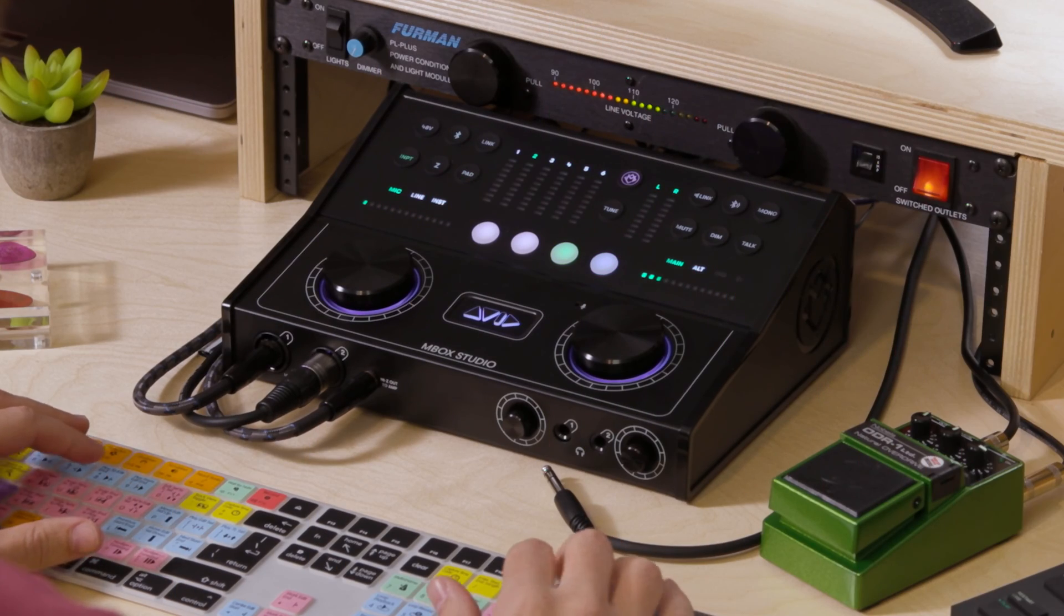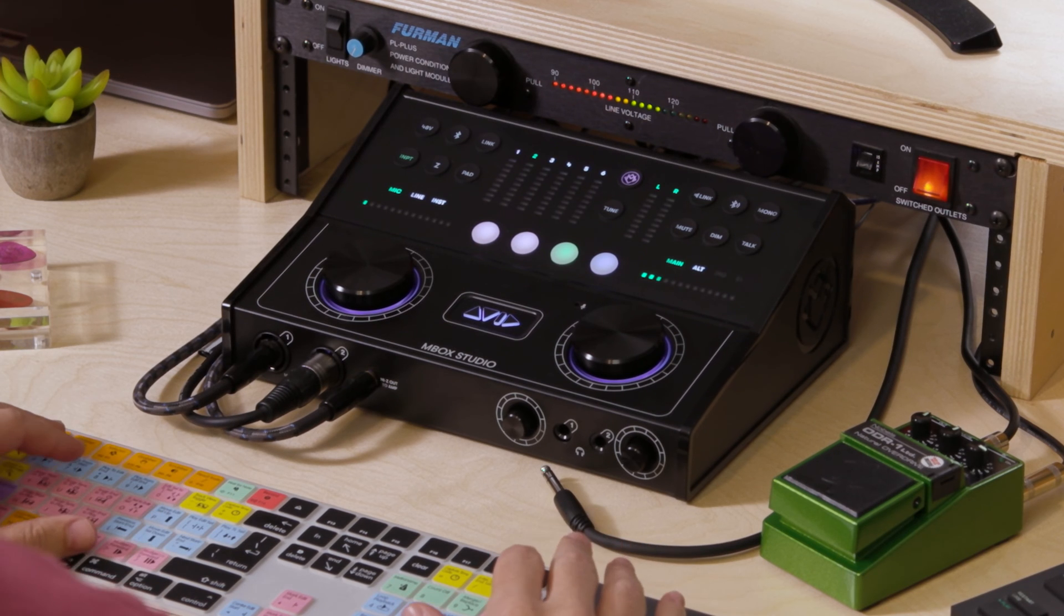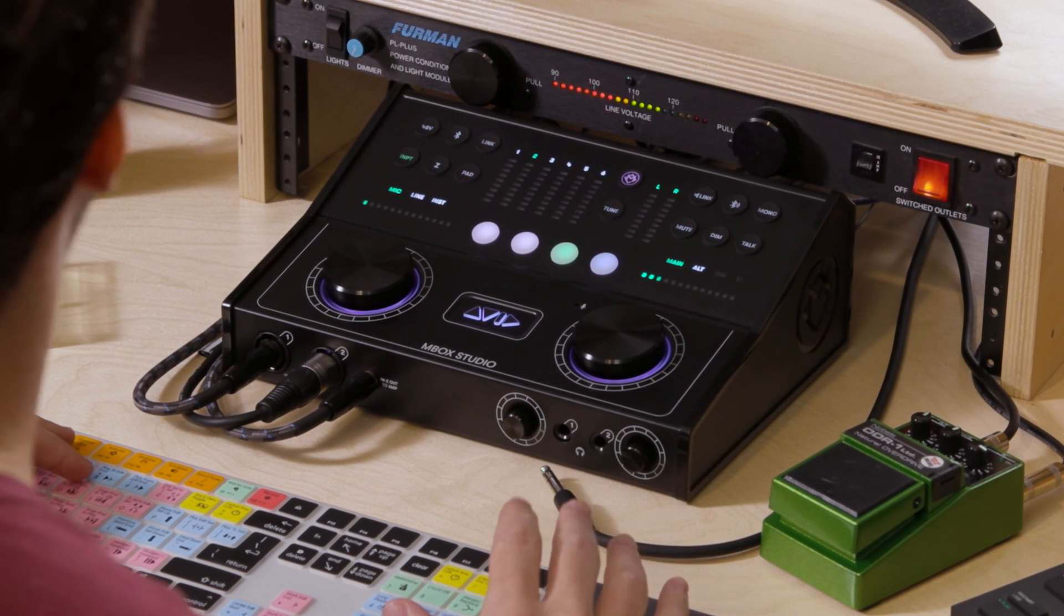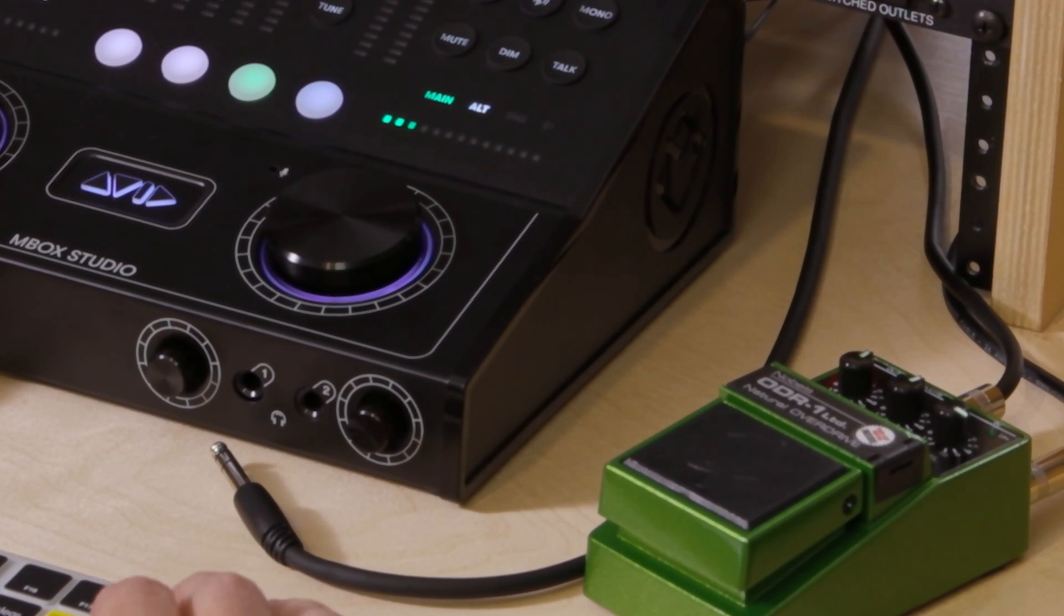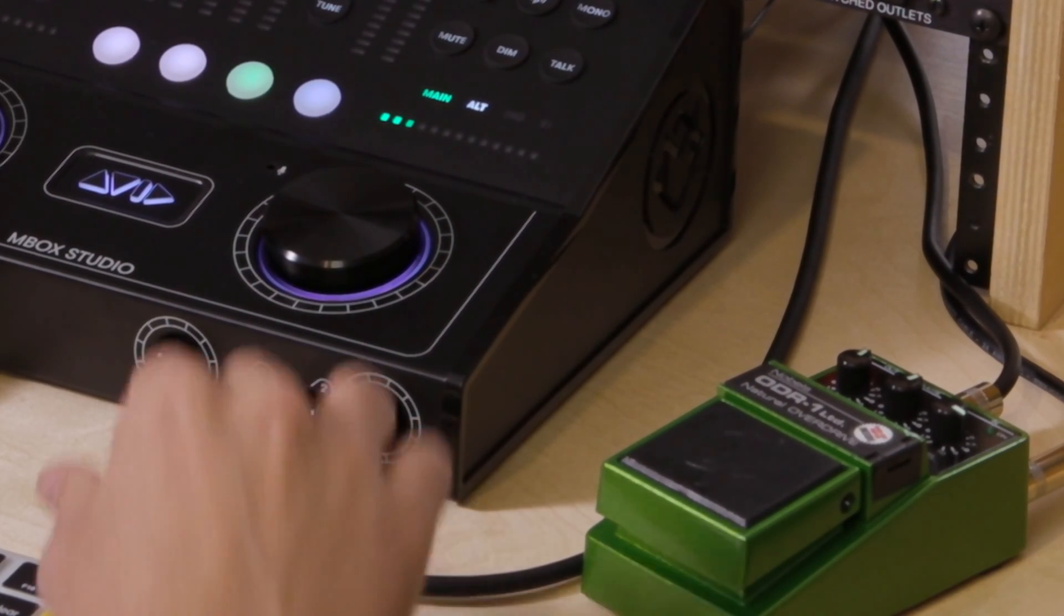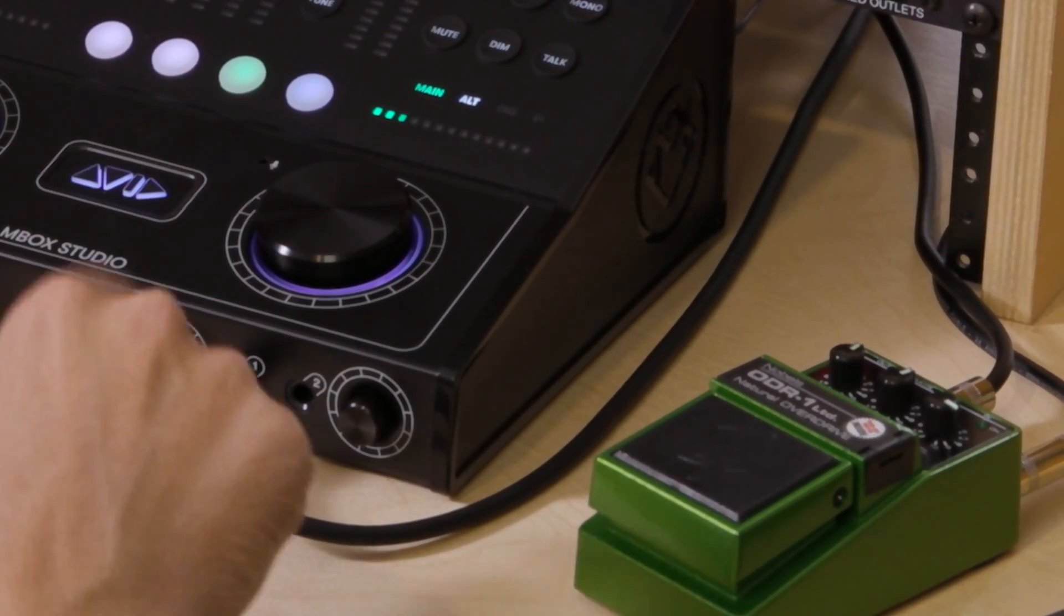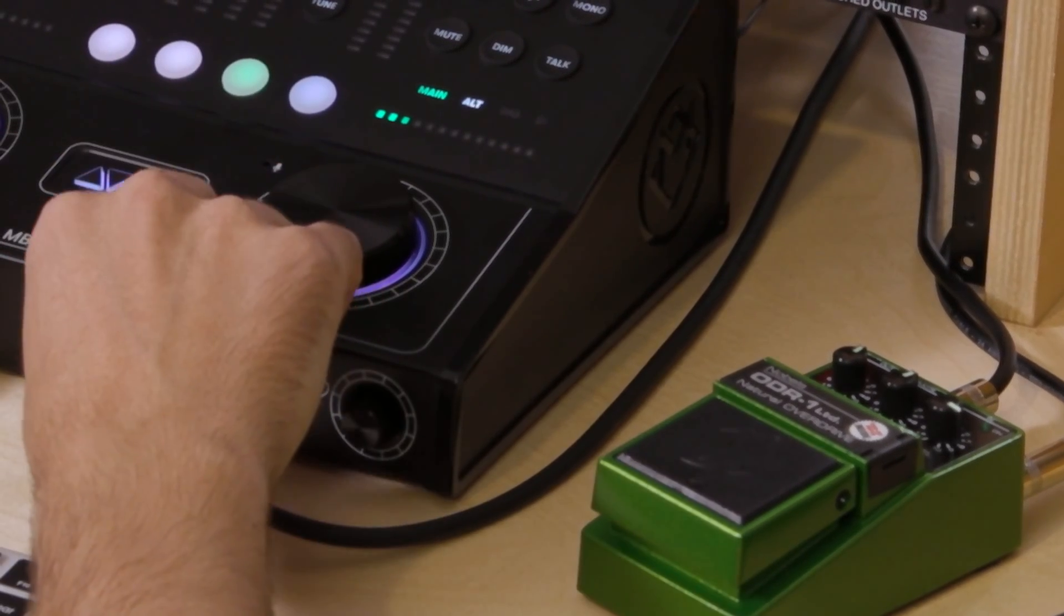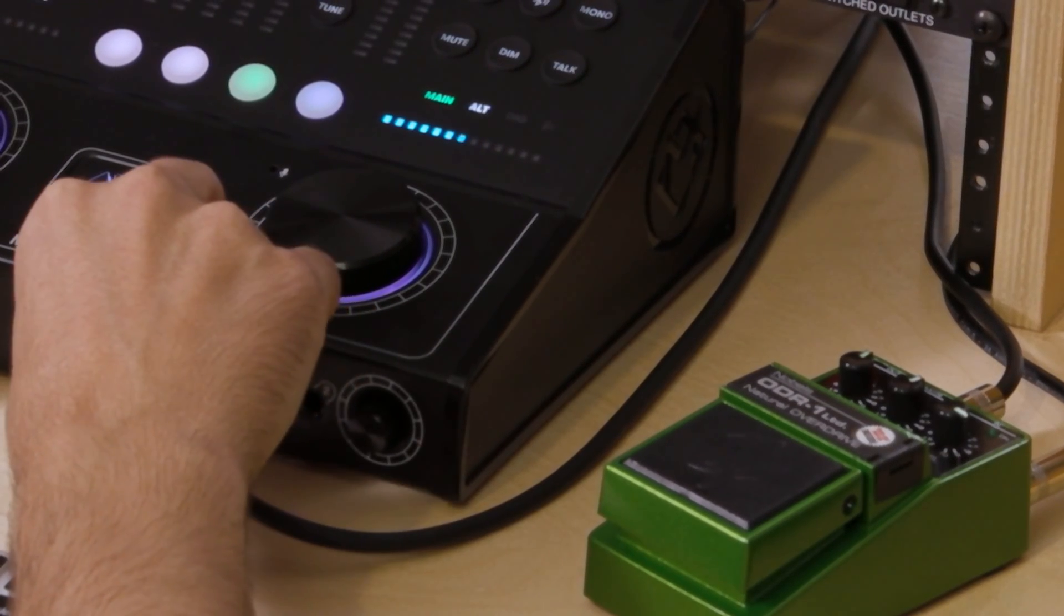That being said, let's jump in and get started. Mbox Studio has two independent headphone outputs with level control on the front of the interface. Just plug the quarter inch TRS jack of your headphones into one of the headphone output jacks. Use the encoder next to the jack to control the output level of the connected headphones.